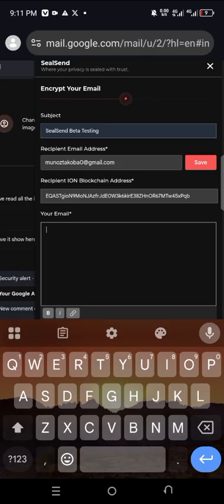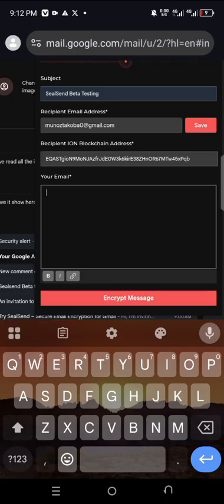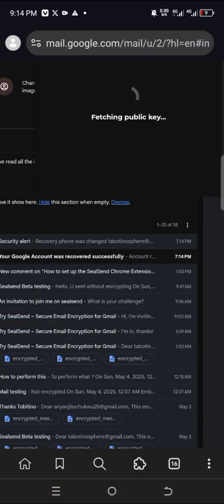Having set the email of a fellow snowman and his ION address, this exercise is very important — ensure you participate in it. Send some emails and receive some; there might be some rewards for this. It is very important. You can now compose your email.